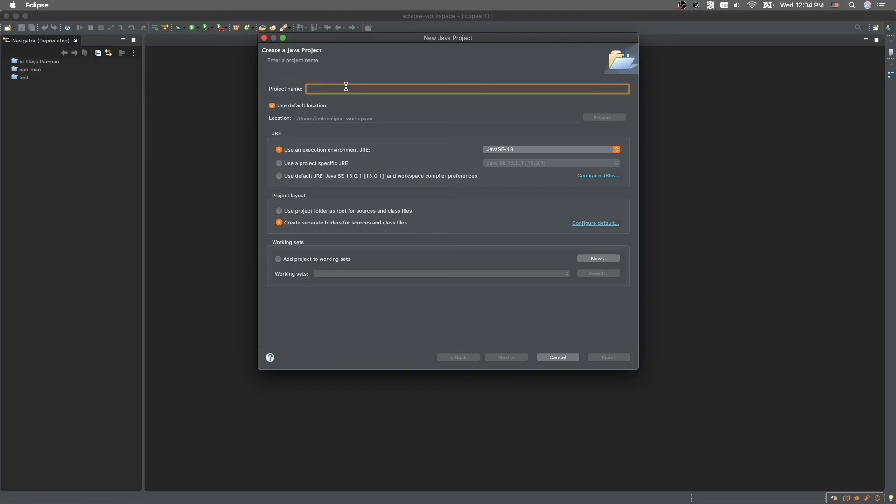This project I'll be coding and teaching you guys how to code in the next episode. Let's call it first project. You see right here there's some advanced settings. Don't worry about those. We're just going to be using the default for now.